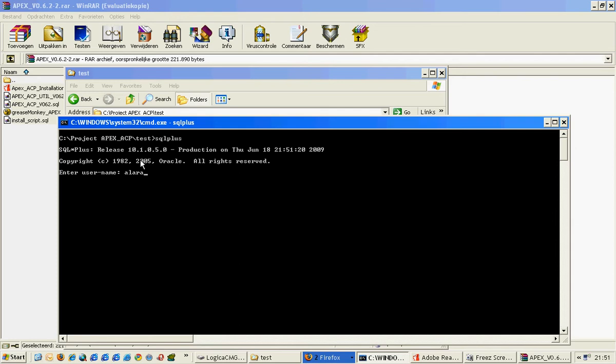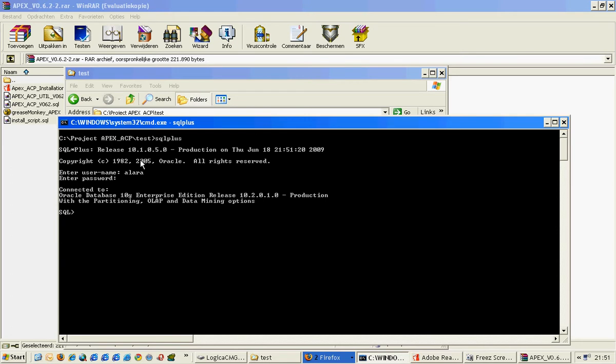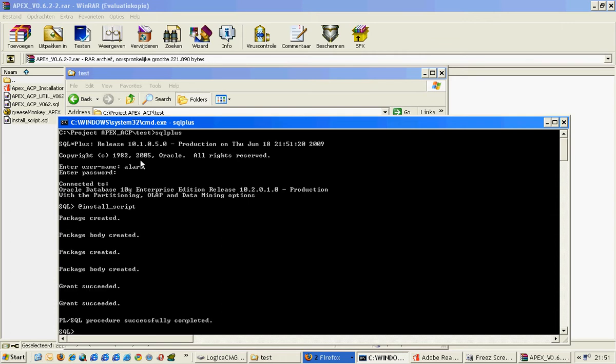I will just connect to that and then I will just run the install script. As you can see, packages are created, some grants are done, and some PL/SQL is fired. I'm not going into detail right here, but trust me when I say if you see this, it's okay.